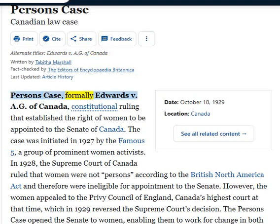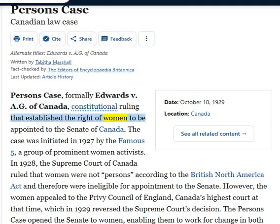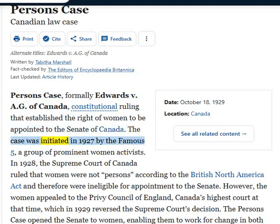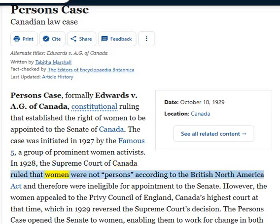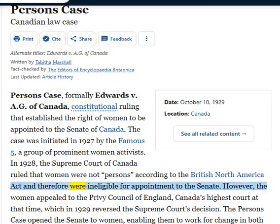The Person's Case, formerly Edwards v. AG of Canada, was a constitutional ruling that established the right of women to be appointed to the Senate of Canada. The case was initiated in 1927 by the Famous Five, a group of prominent women activists. In 1928, the Supreme Court of Canada ruled that women were not persons according to the British North America Act and were therefore ineligible for appointment to the Senate.